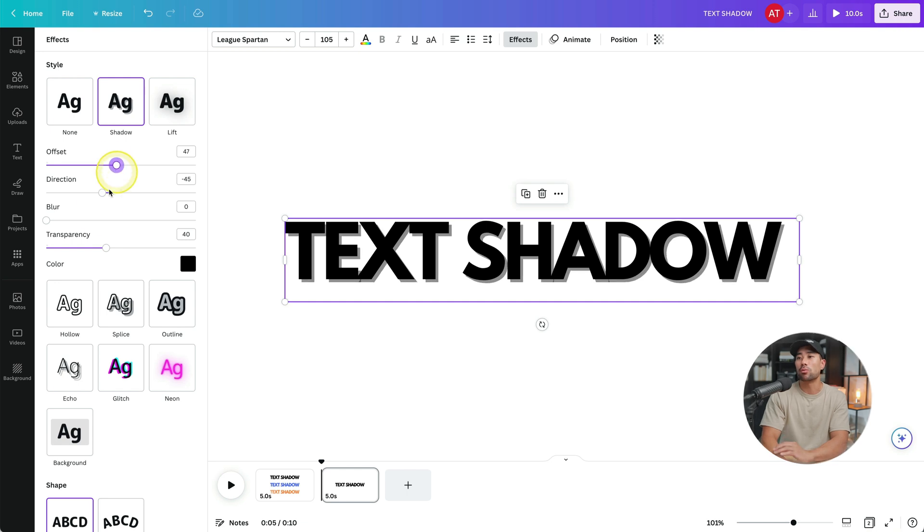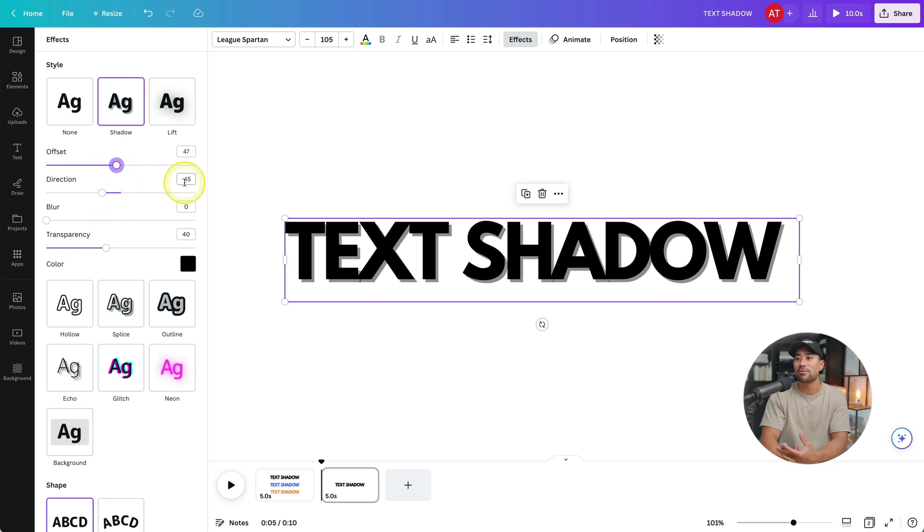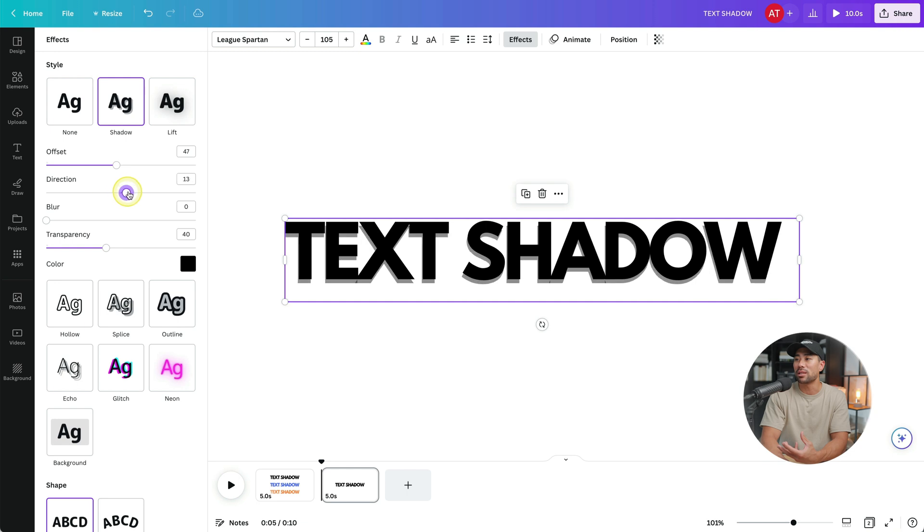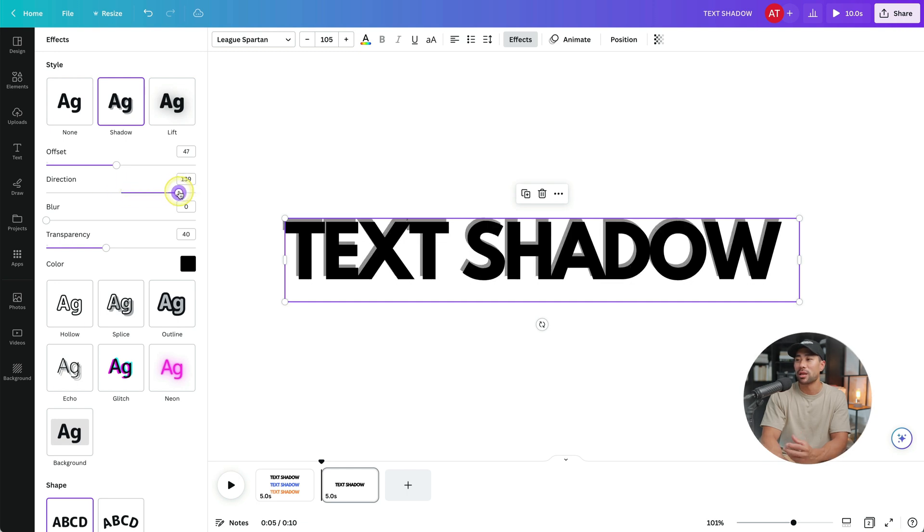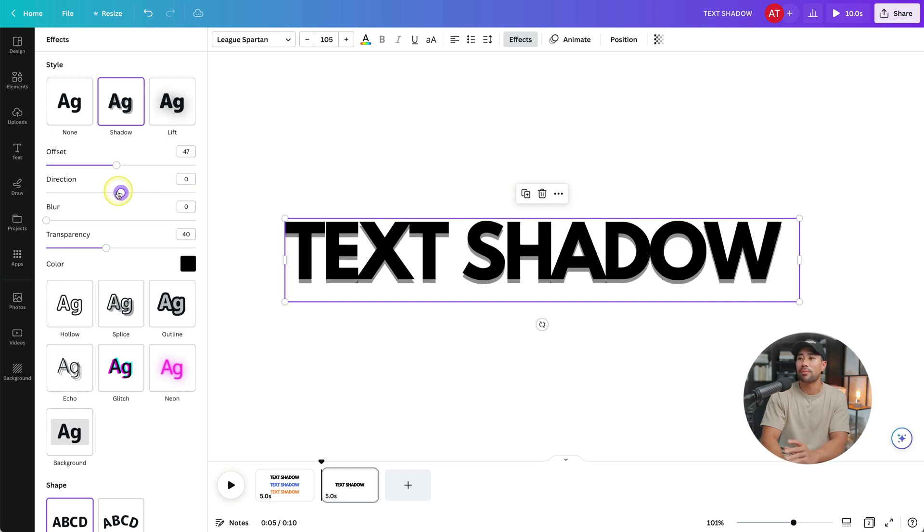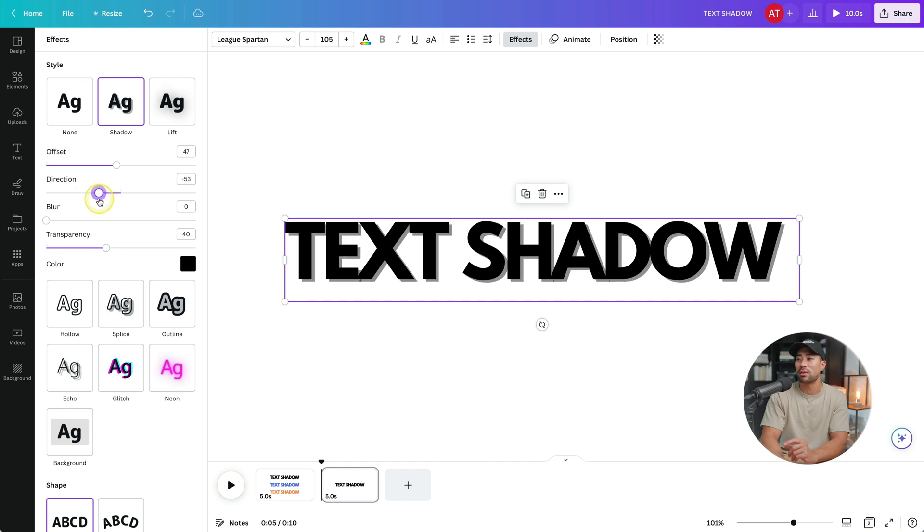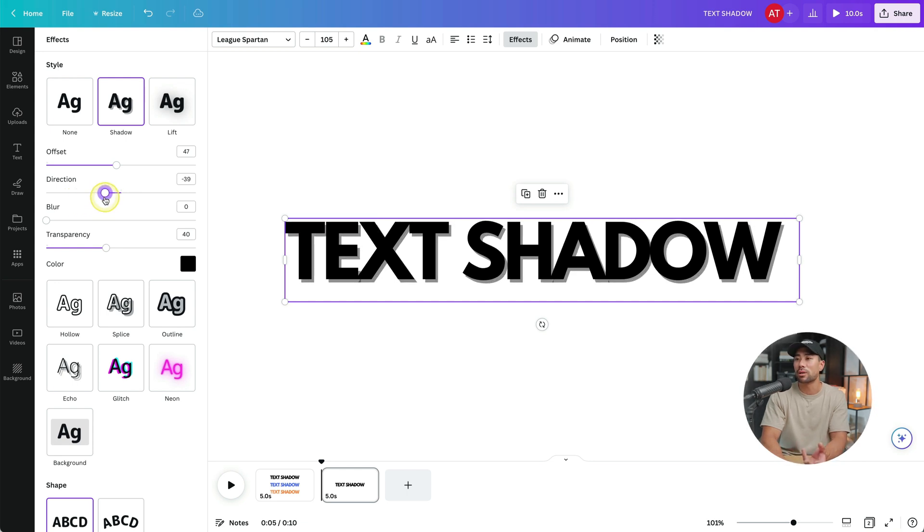What you can also adjust is the direction. So we've got minus 45, but we can say something like there, depending on the direction that you want that text shadow to appear. But this is kind of the typical, about minus 45 or somewhere around there. So once you have that in place,